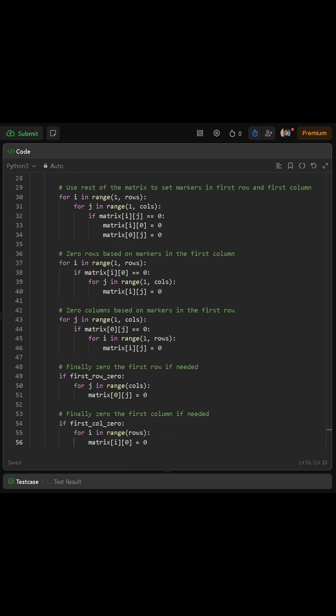Finally we apply the flags we saved at the beginning. If first_row_zero is true then we loop j from zero up to cols minus one and set every element at row zero and column j to zero. If first_col_zero is true then we loop i from zero up to rows minus one and set every element at row i and column zero to zero. That finishes the in-place transformation.